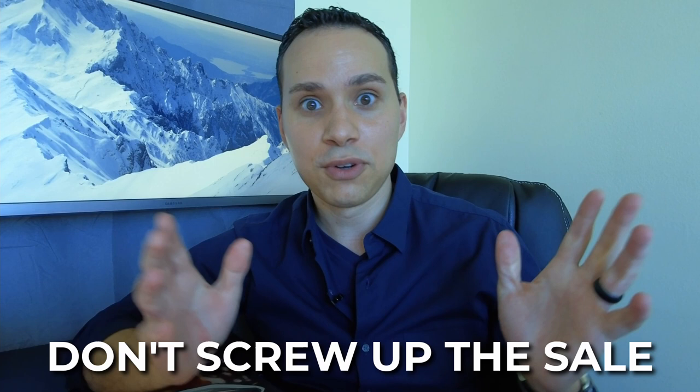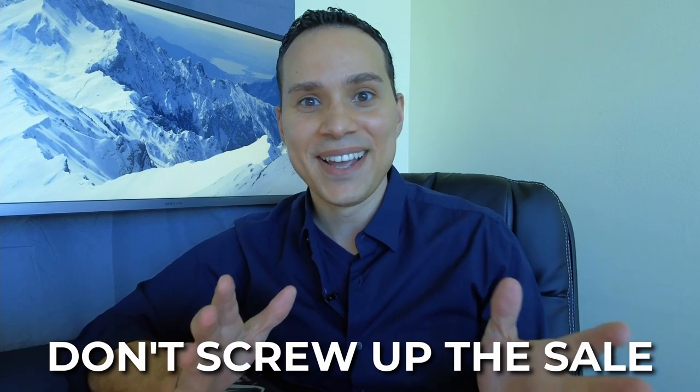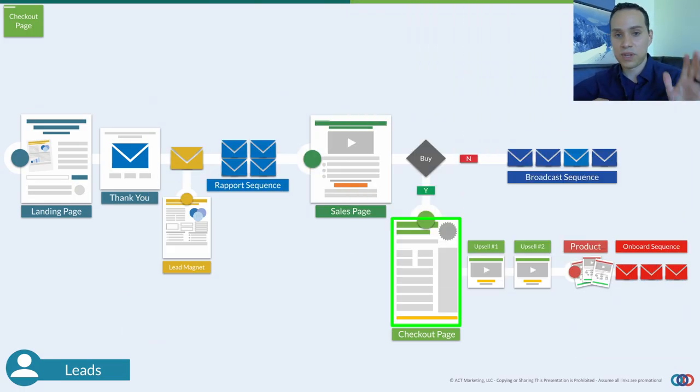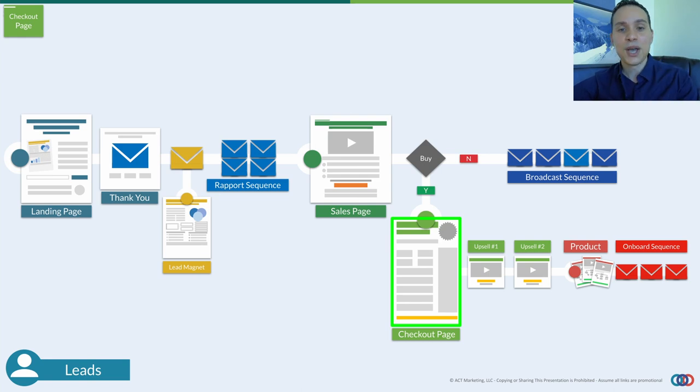When it comes to your checkout pages, we only have one job: don't screw up the sale. Someone's seen a sales email, they've seen a sales letter, they're coming from some sort of source and they just need to enter their credit card information and move on to hopefully an upsell process. We don't want any fancy designs, we don't want to introduce anything new.